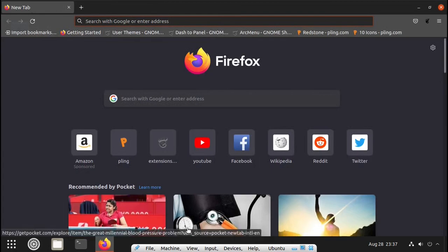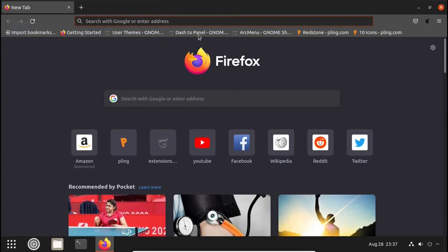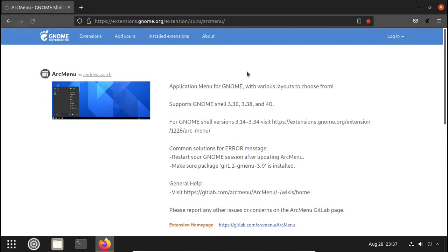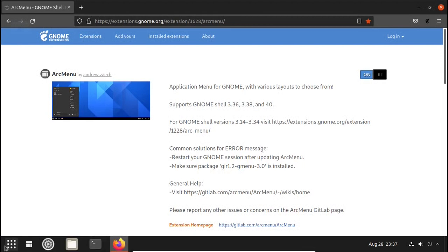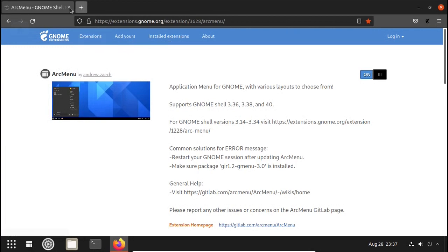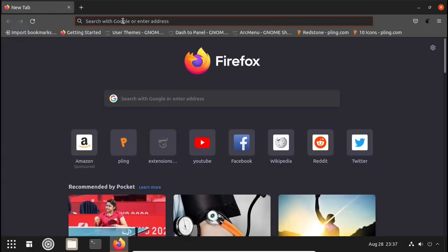Then we have to install another extension called Arc Menu. It is used for the start menu of Windows. Go to the website, click on the toggle button, click Install. Done. Now you can see that there is a menu here. The installation of extensions is now completed.